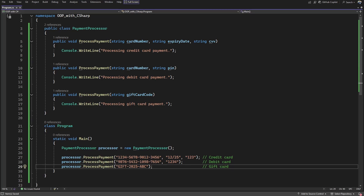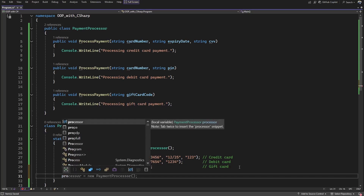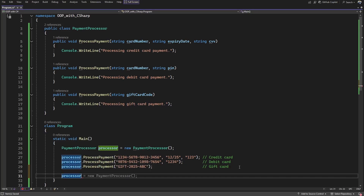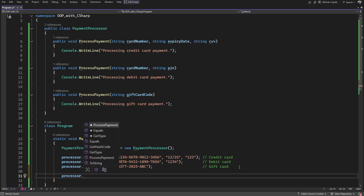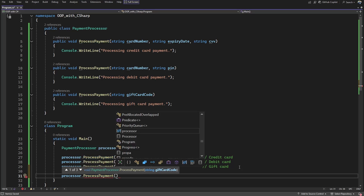Before moving to runtime polymorphism, let's see how method overloading looks in IntelliSense. When we use the processor object, type dot ProcessPayment, and open the parenthesis, IntelliSense immediately shows that this method has three overloads — exactly the three overloads we defined.